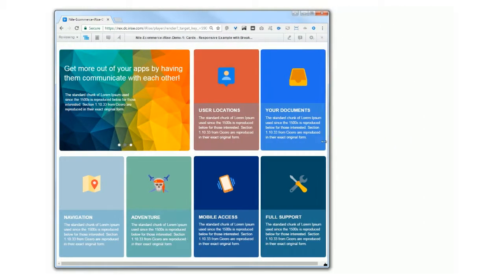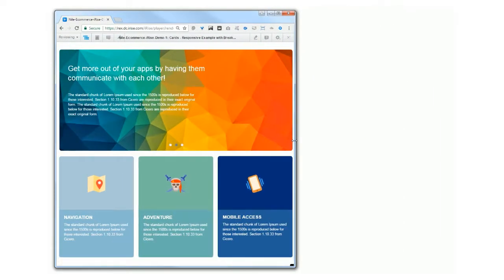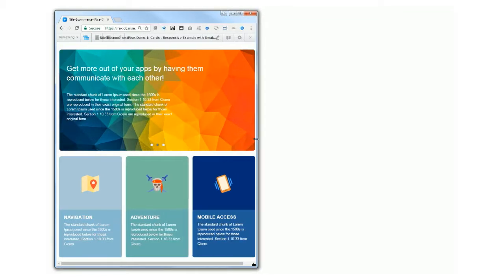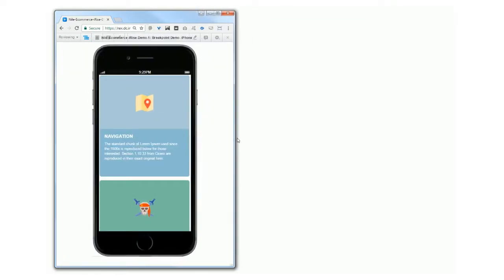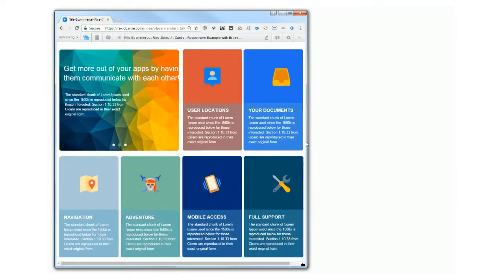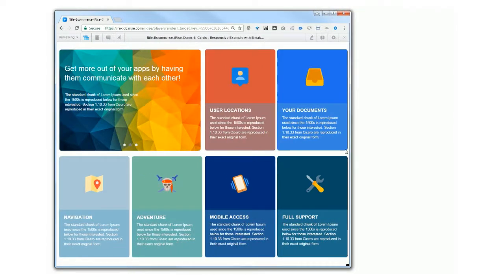Breakpoints, combined with the fluid layout settings in iRise, can be a powerful combo. A one-two punch for creating responsive designs.